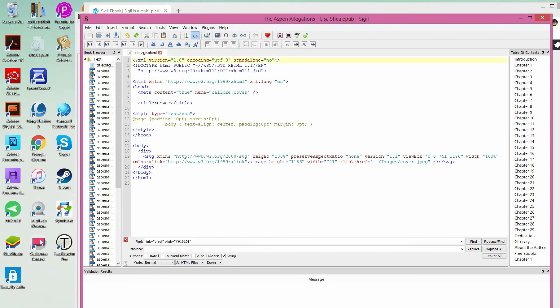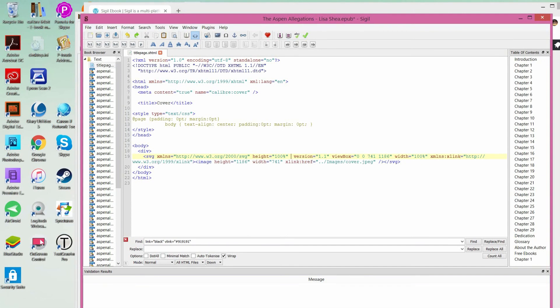The first thing is on this very first page — it's going to say 'preserve aspect ratio equals none.' All we're going to do is delete that. That's a common problem it'll choke on, so just delete that out and that is fine.